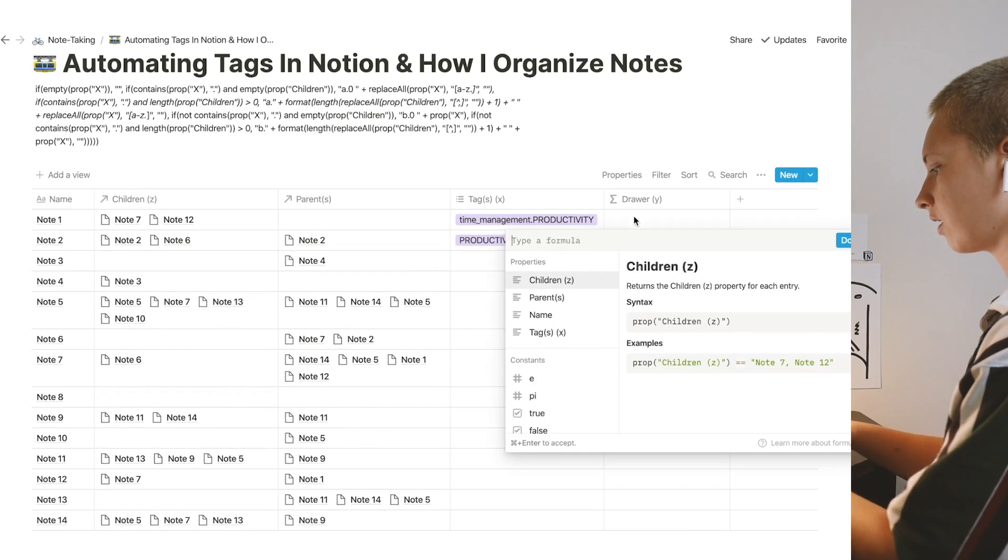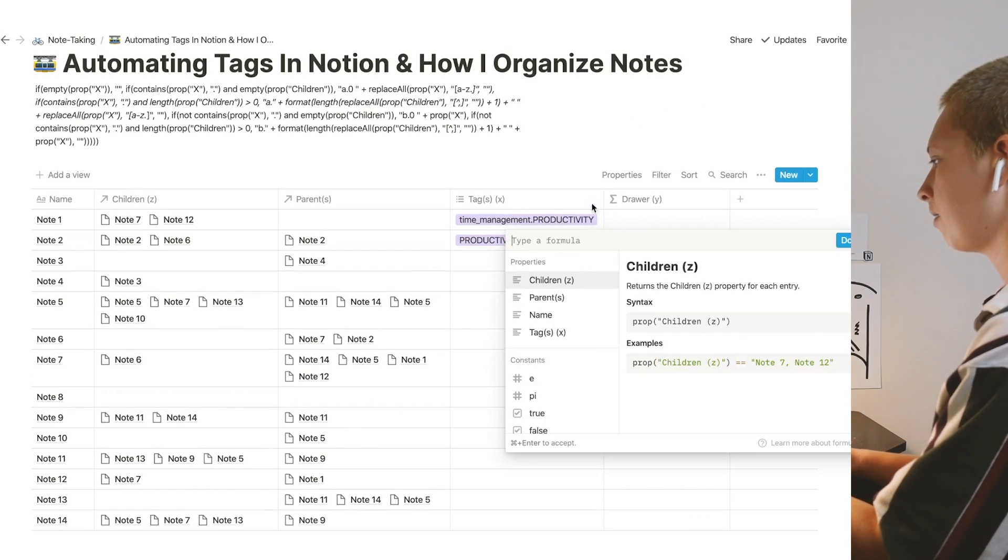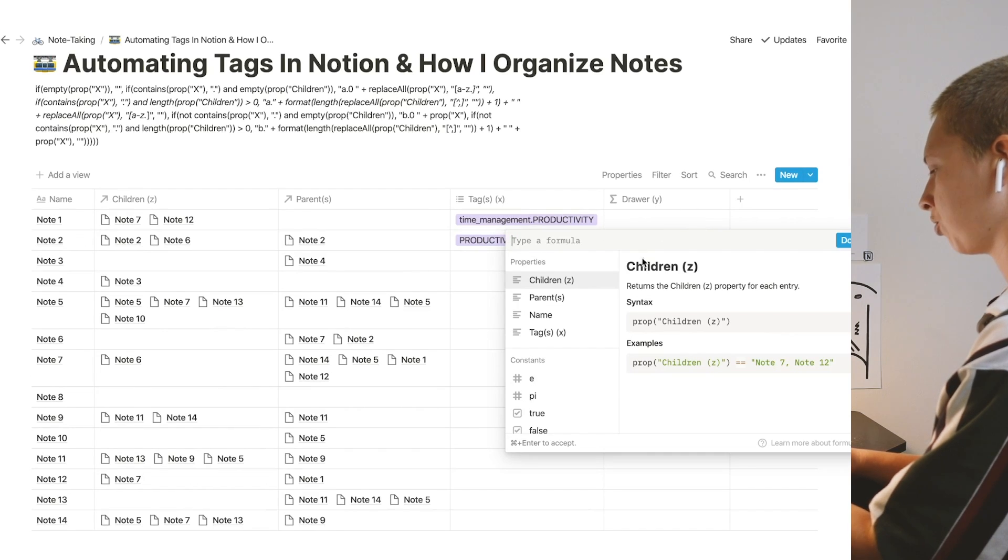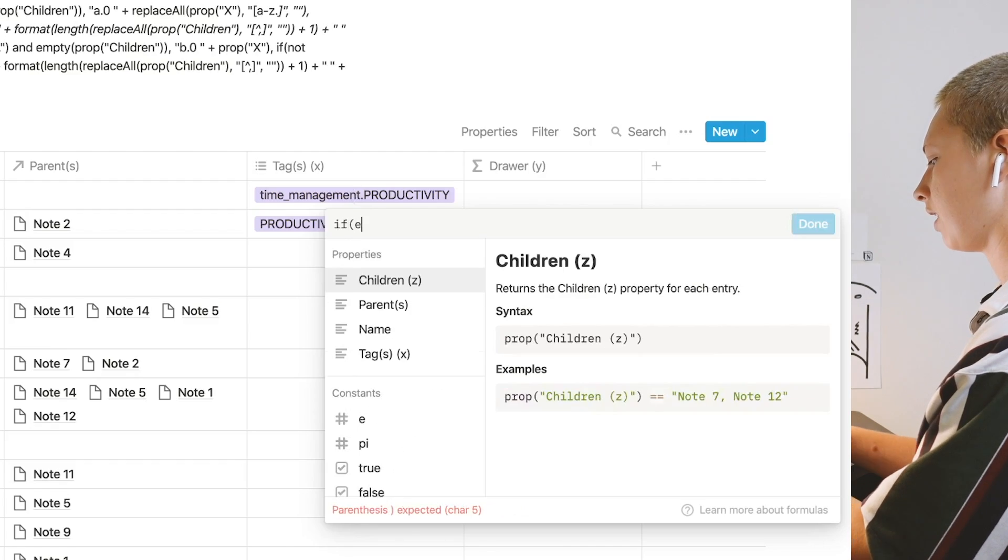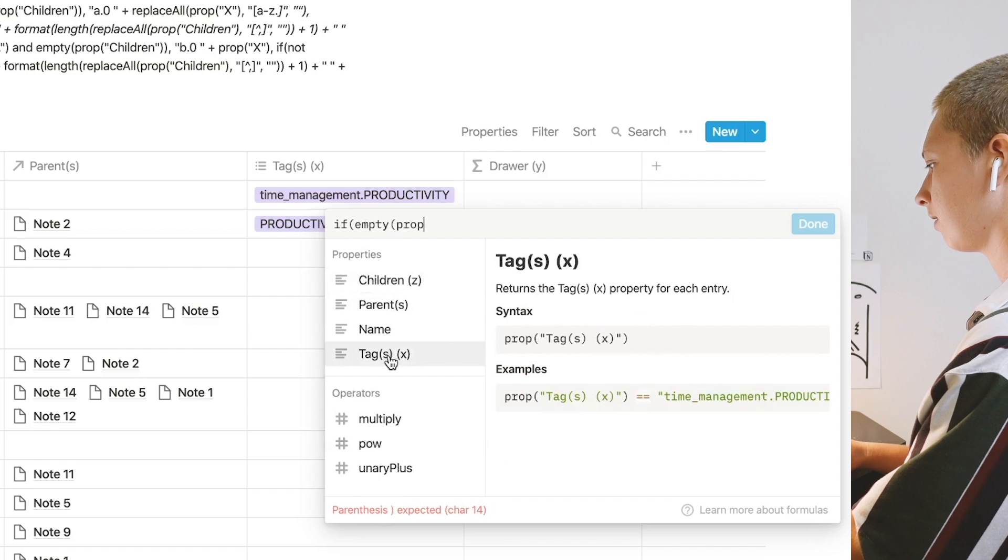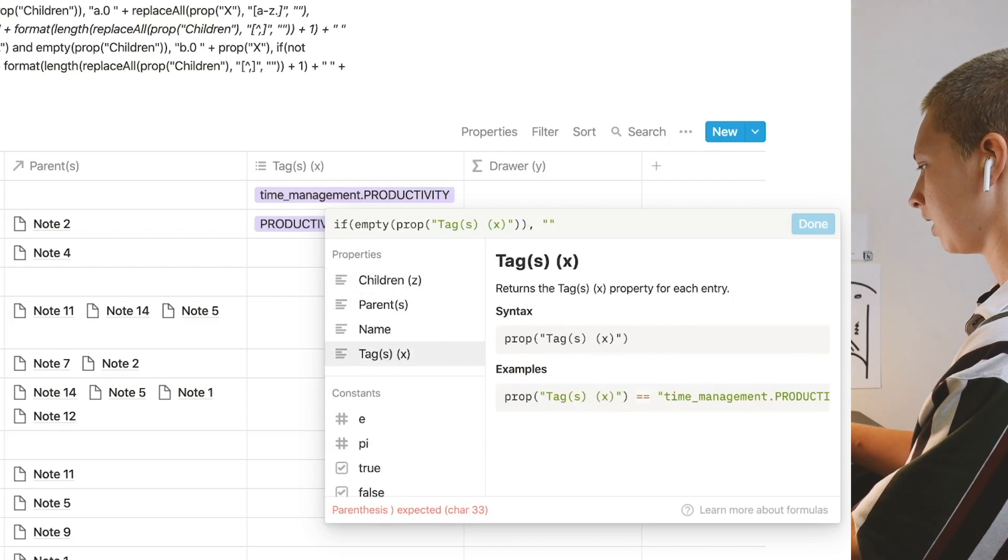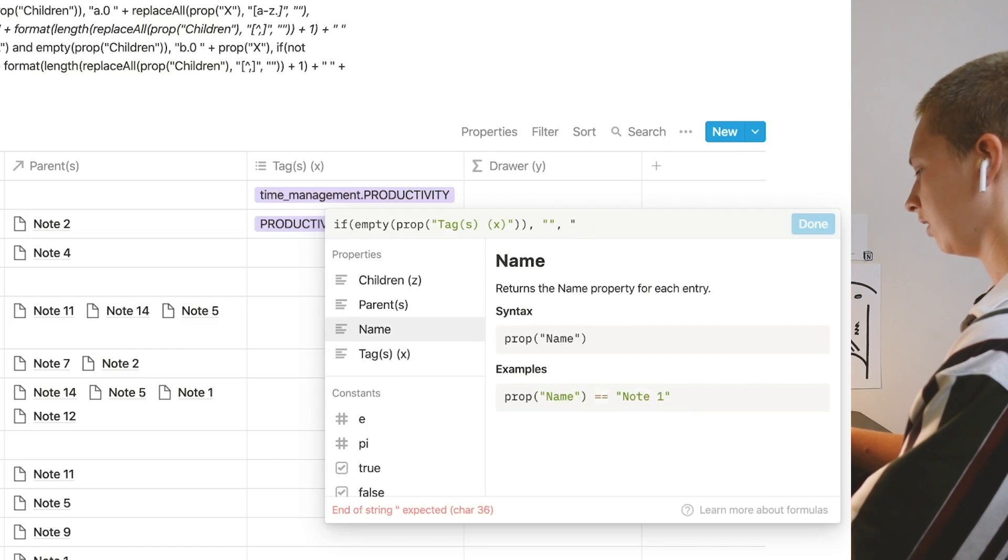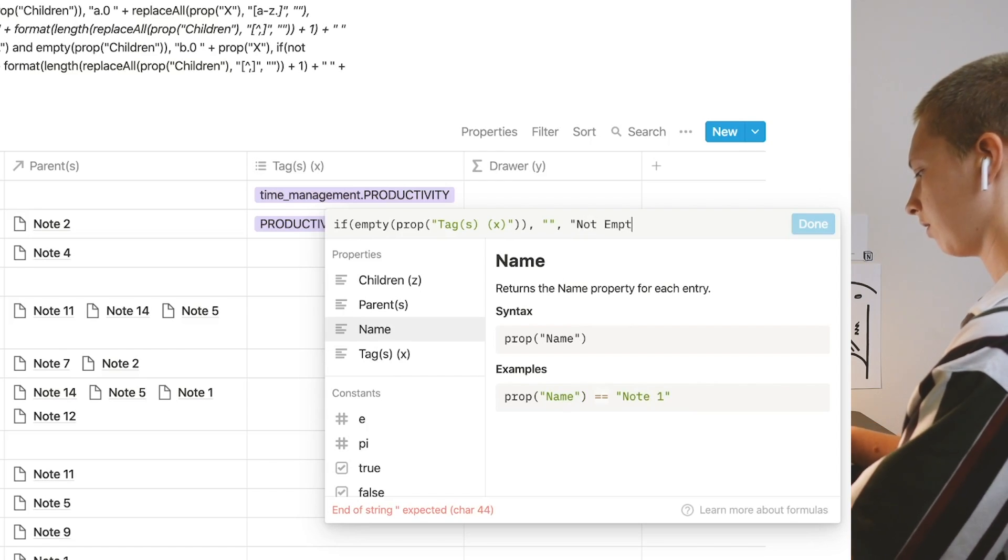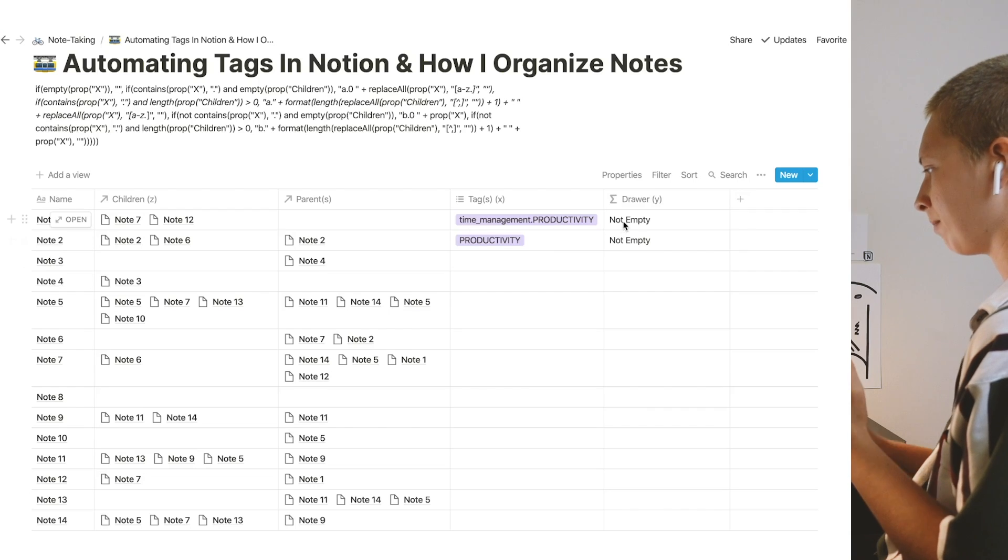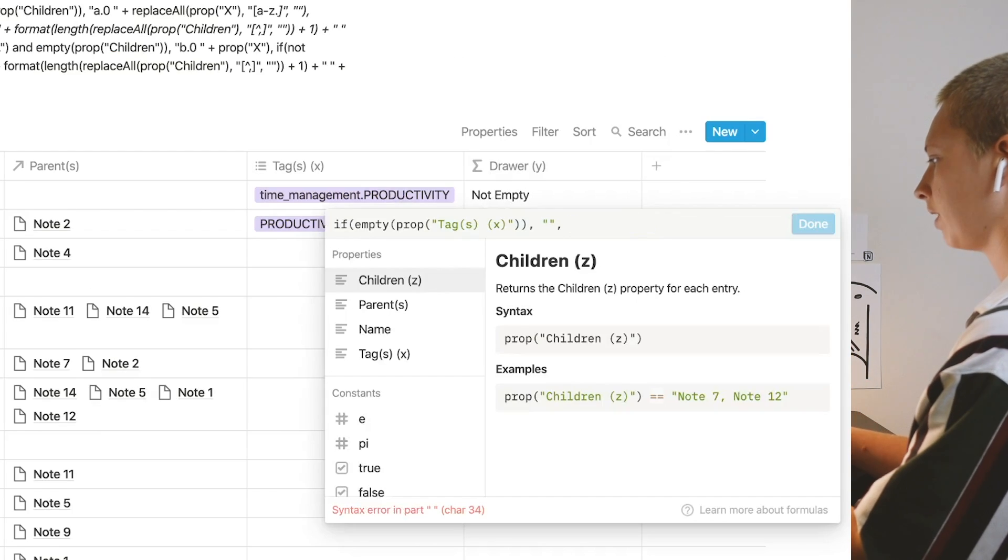The first instance I have is that if property X is empty, I want to make sure this drawer is empty. If empty property tags X, then empty space. If not, let's say not empty to test it. These indeed are not empty. Okay, delete that real quick.